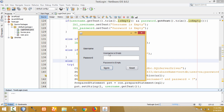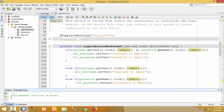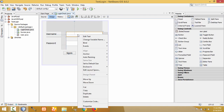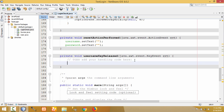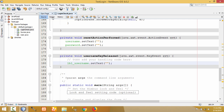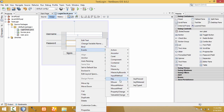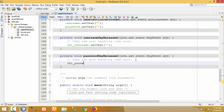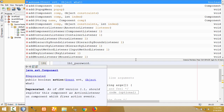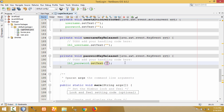The message in the label is still showing in the window. When the user types some data it should go away. For that, let me write the code. Click on design, then right-click on the text field, go to events, go to key, and click on key released. When the key is released, the message should be removed from the label. So label_username set text to empty when the key is released. Then for password also, right-click on the password field, go to events, go to key, click on key released, and set label_password text to empty.